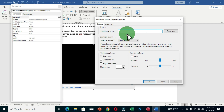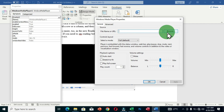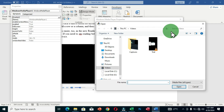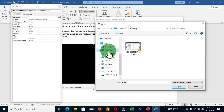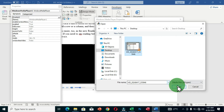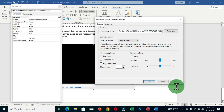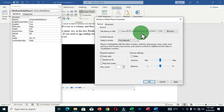In the Windows Media Player Properties, you have the option to choose a file name or insert a URL. Click 'Browse' to select the video from your computer, then click Open. The offline URL of the video is now inserted into the media player.